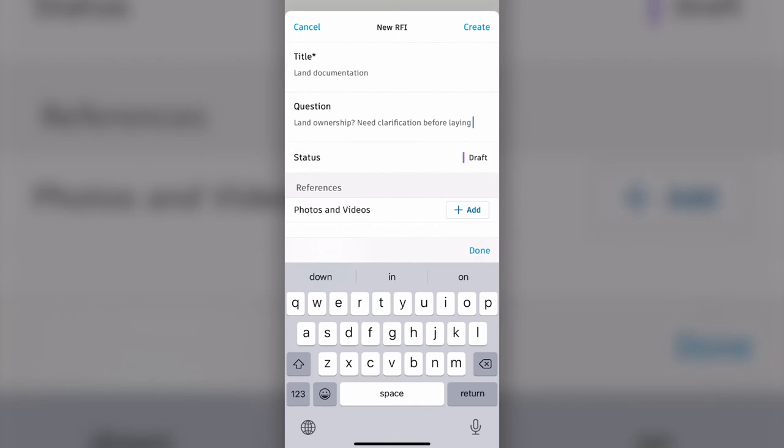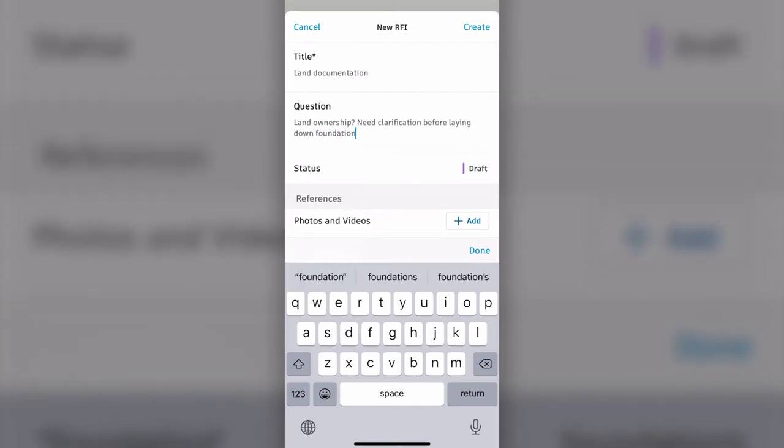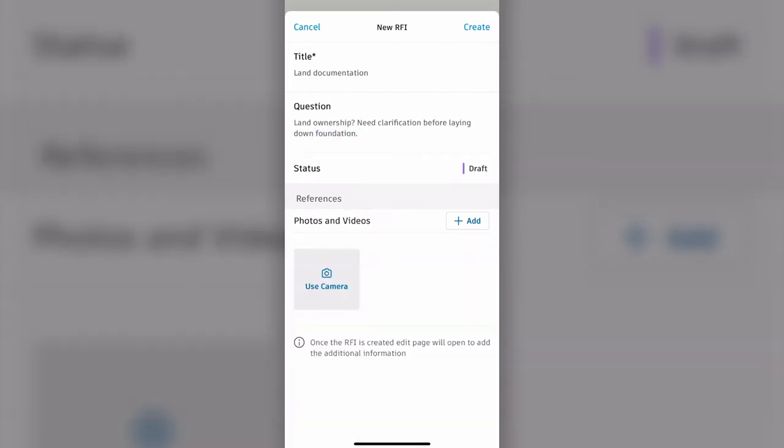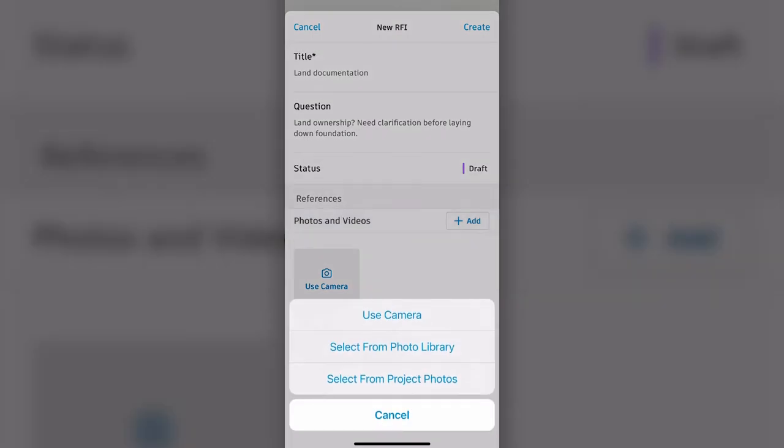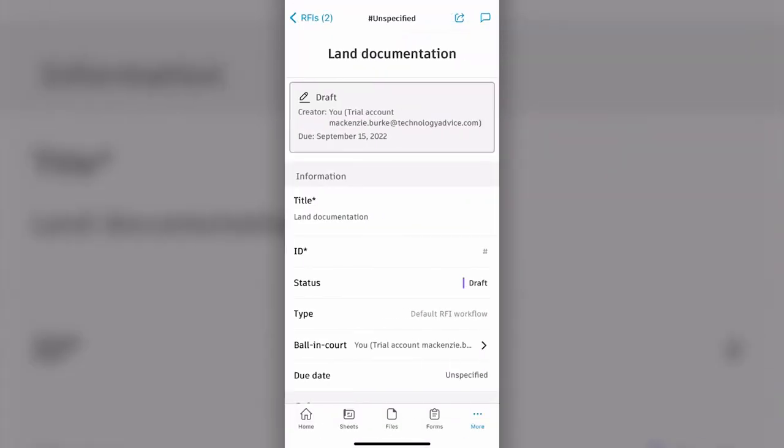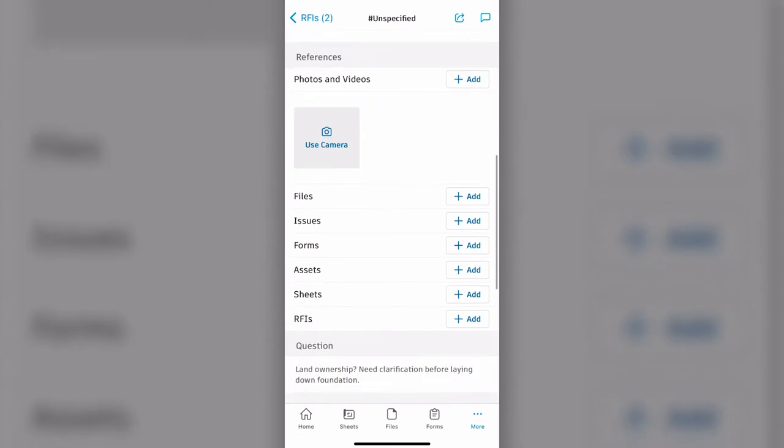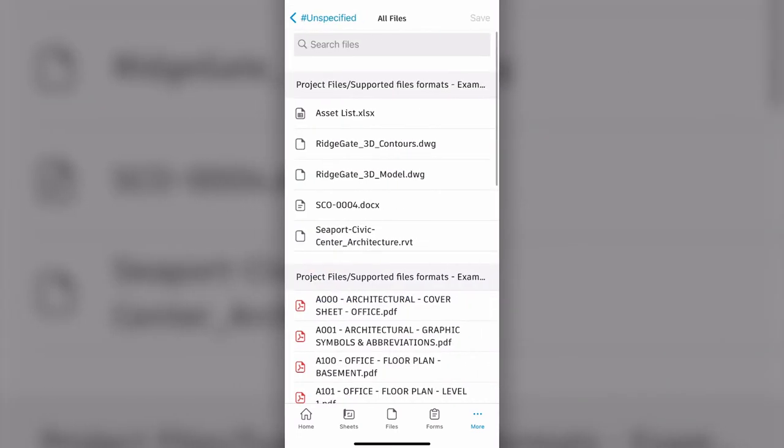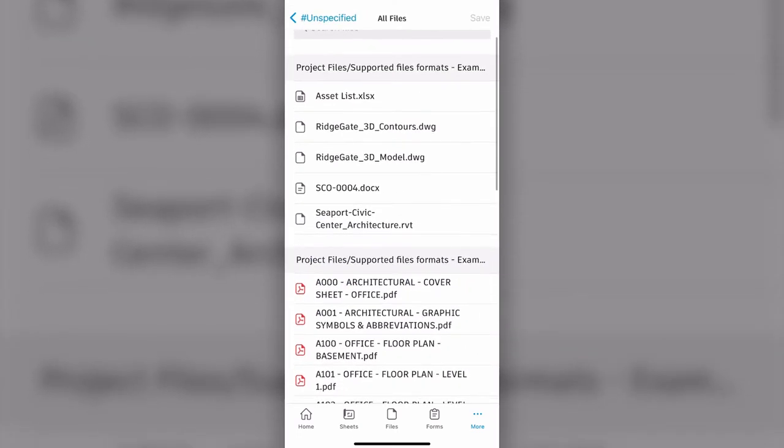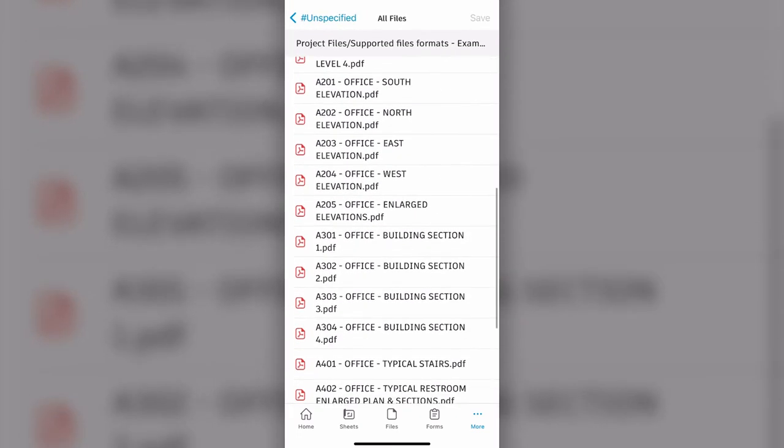There's also a feature called RFI Management. It stands for Request for Information, and it helps improve communication and create accountability. With PlanGrid Build, users can connect RFIs across the project lifecycle, link RFIs to tasks, escalate issues to RFIs, and link RFIs to potential change orders.